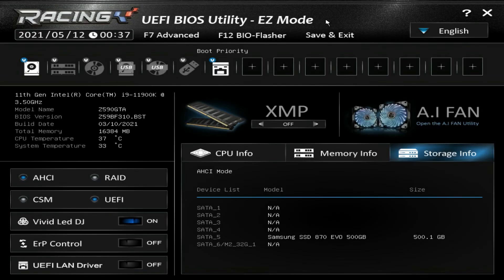What is up guys? We are back with another BIOS video and today we're going to be checking out the BIOS on the Biostar Z590 GTA motherboard. This is a first for me — I've never actually taken a look at a Biostar BIOS, but this BIOS should be pretty much the same across Biostar's entire Z590 motherboard line. This video is to give you an idea of what to expect, where to find specific settings, and just a basic walkthrough. We will do some very basic overclocking as well.